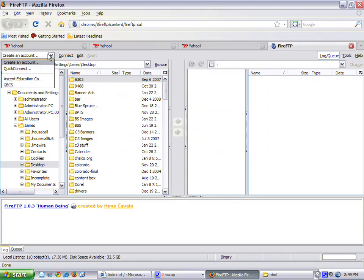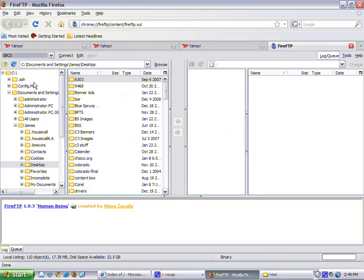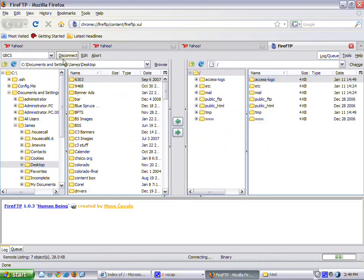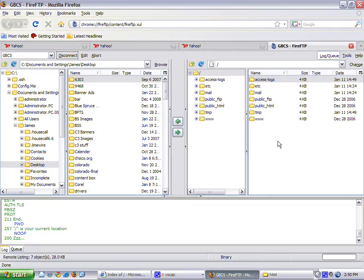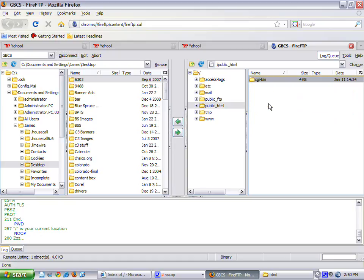So, I already have the one account created. So I'm going to connect. And it's connected to the server. On the right side, you'll notice there's some folders. And you want to put the website in the correct folder. So it's in the public HTML. Double-click that.